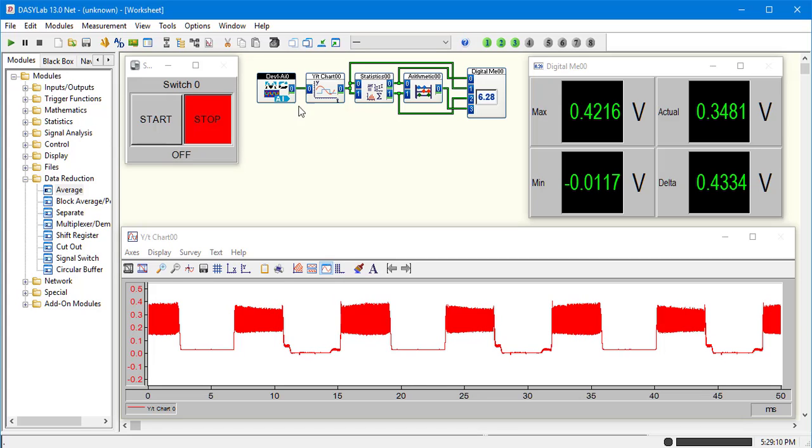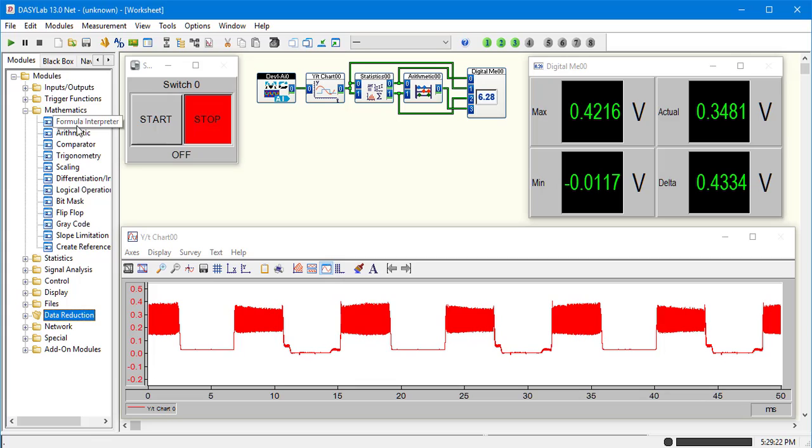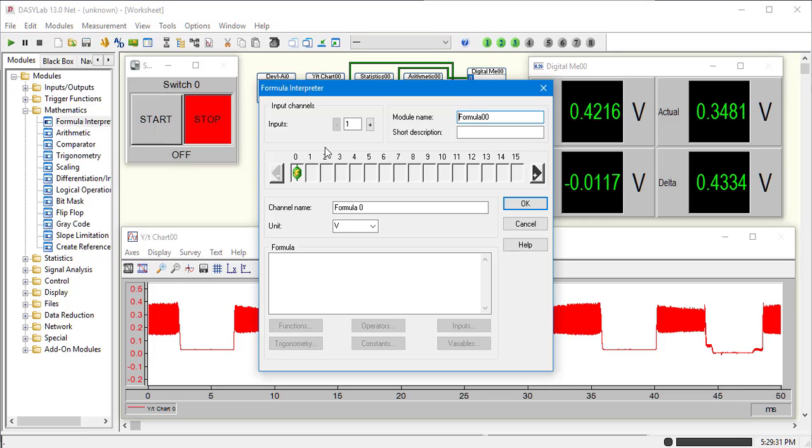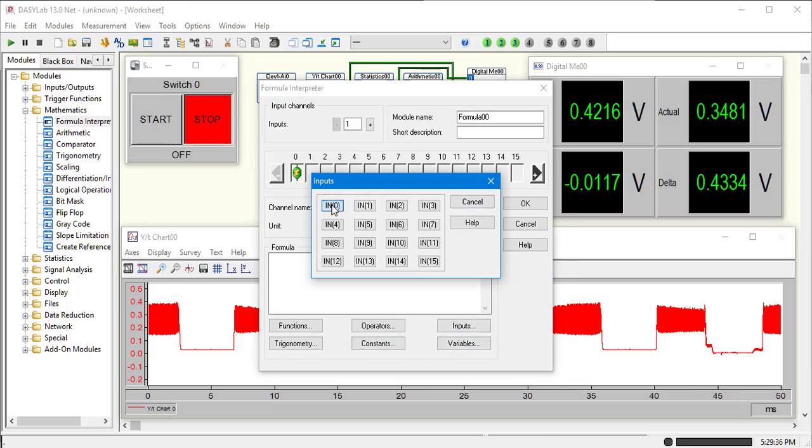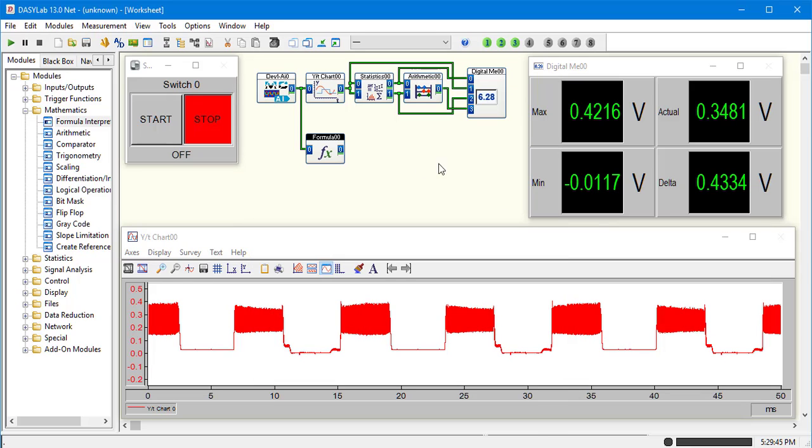To get your degree centigrade out, we're going to add a mathematics formula interpreter. Go ahead and connect that. Go ahead and double-click him. The formula for this will just be the input, raw voltage, times 100. Very easy sensor to work with.